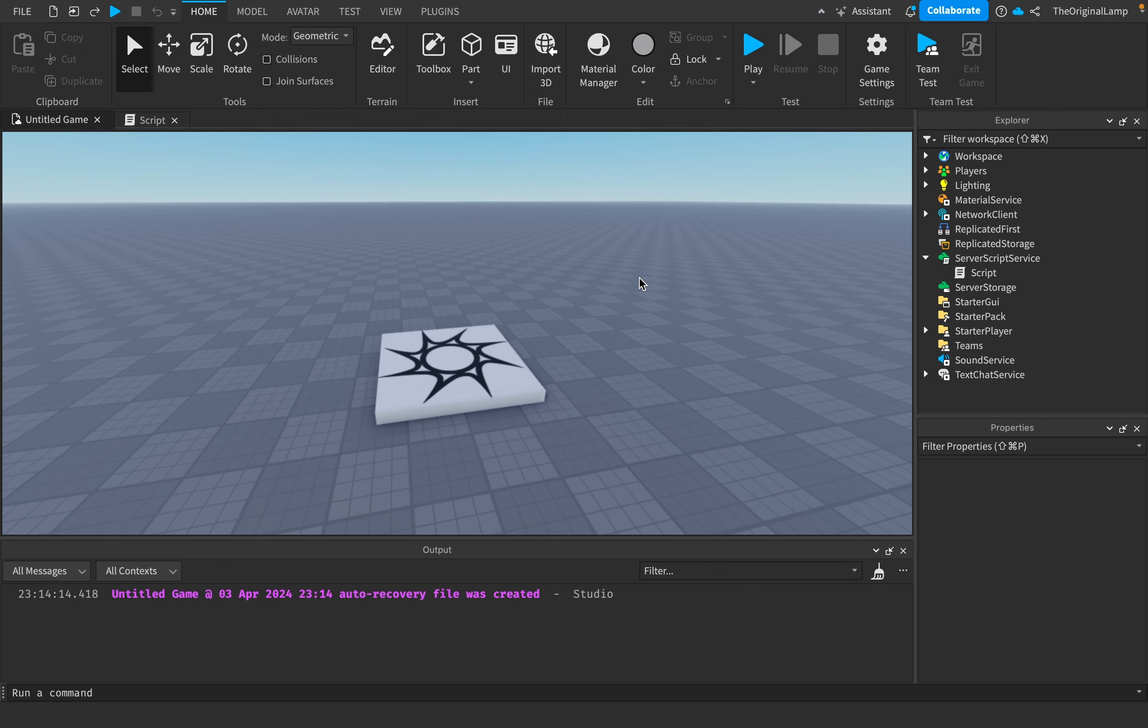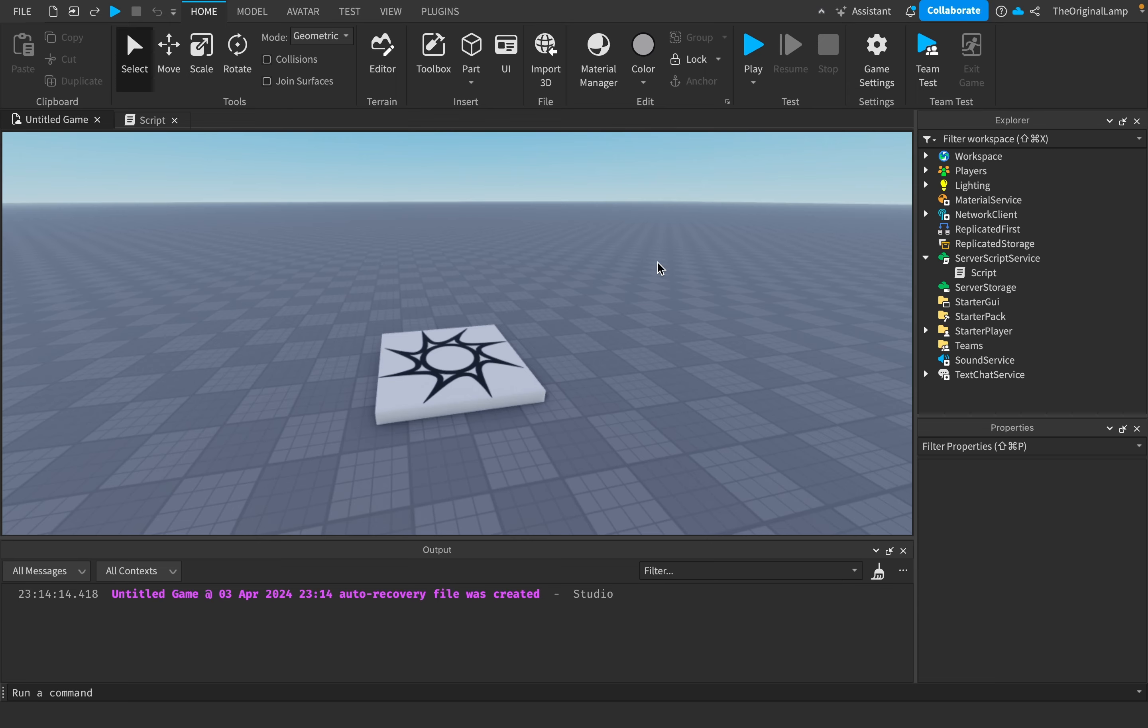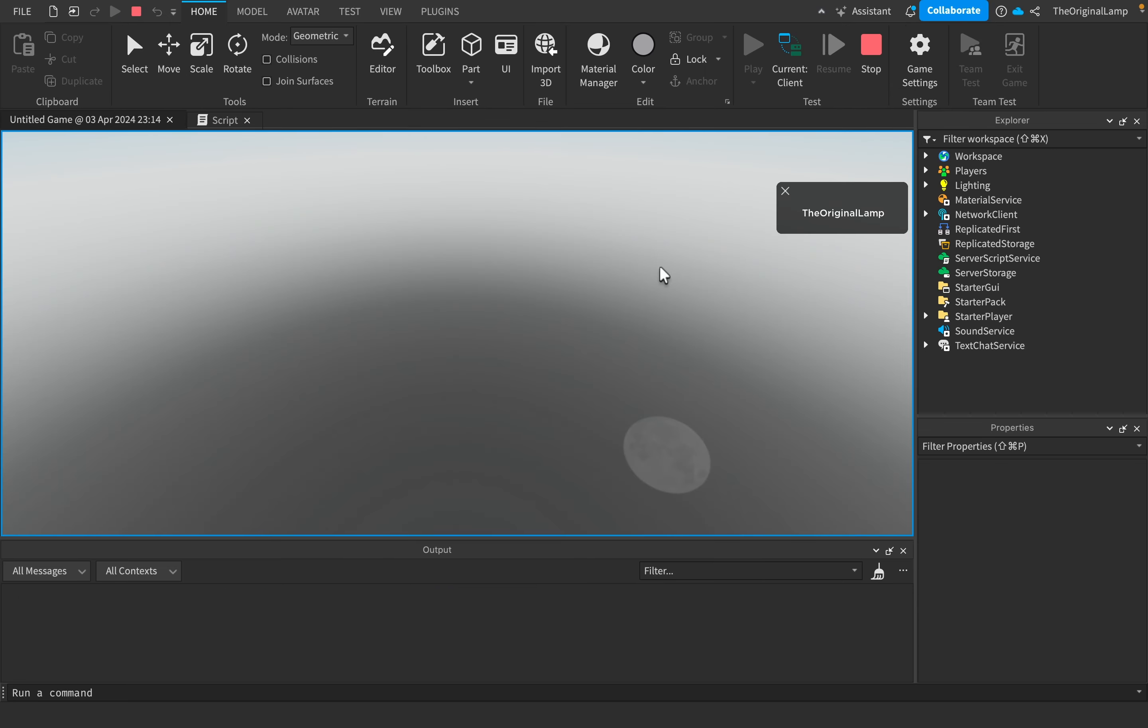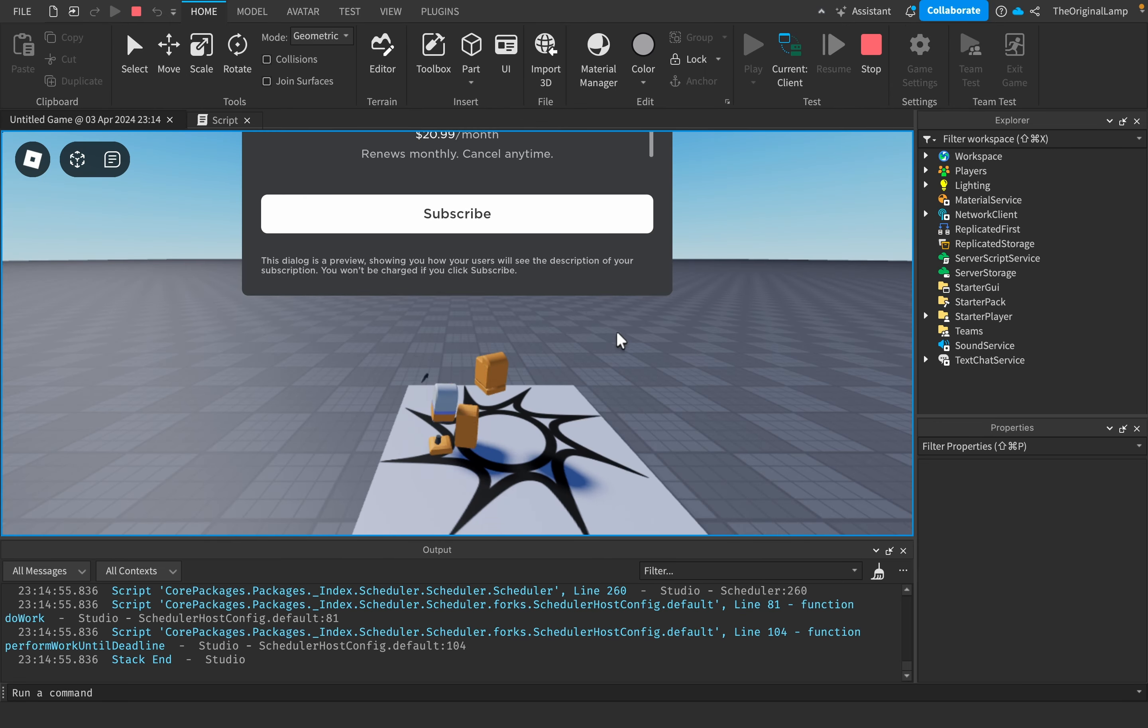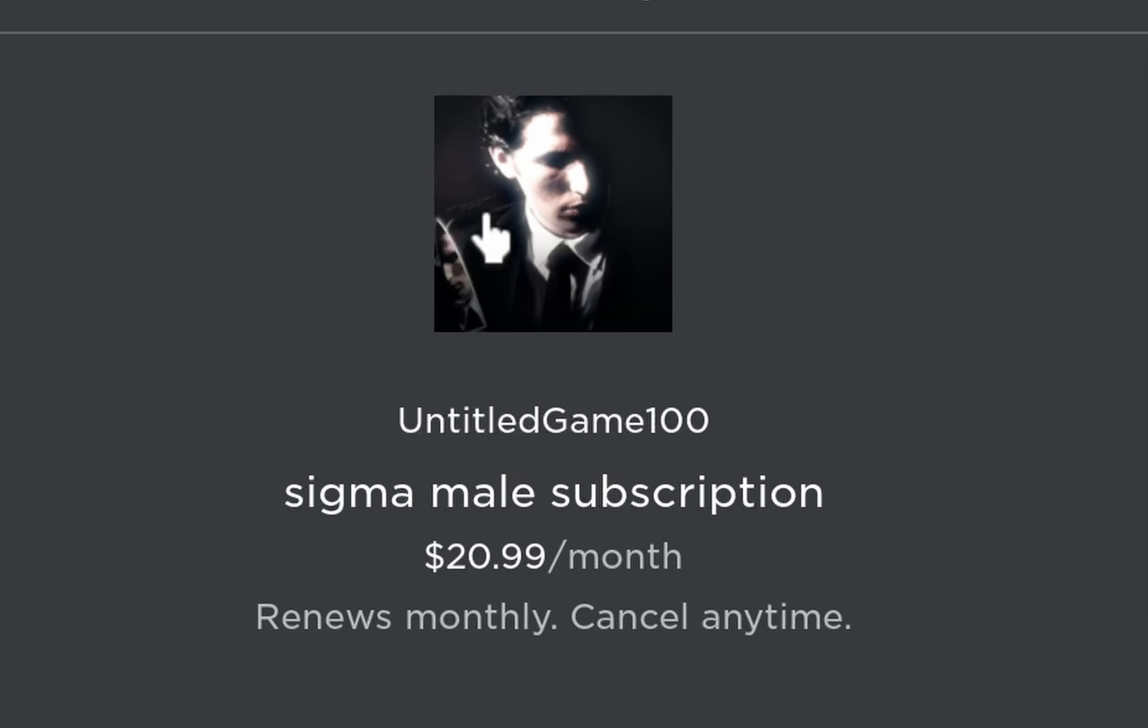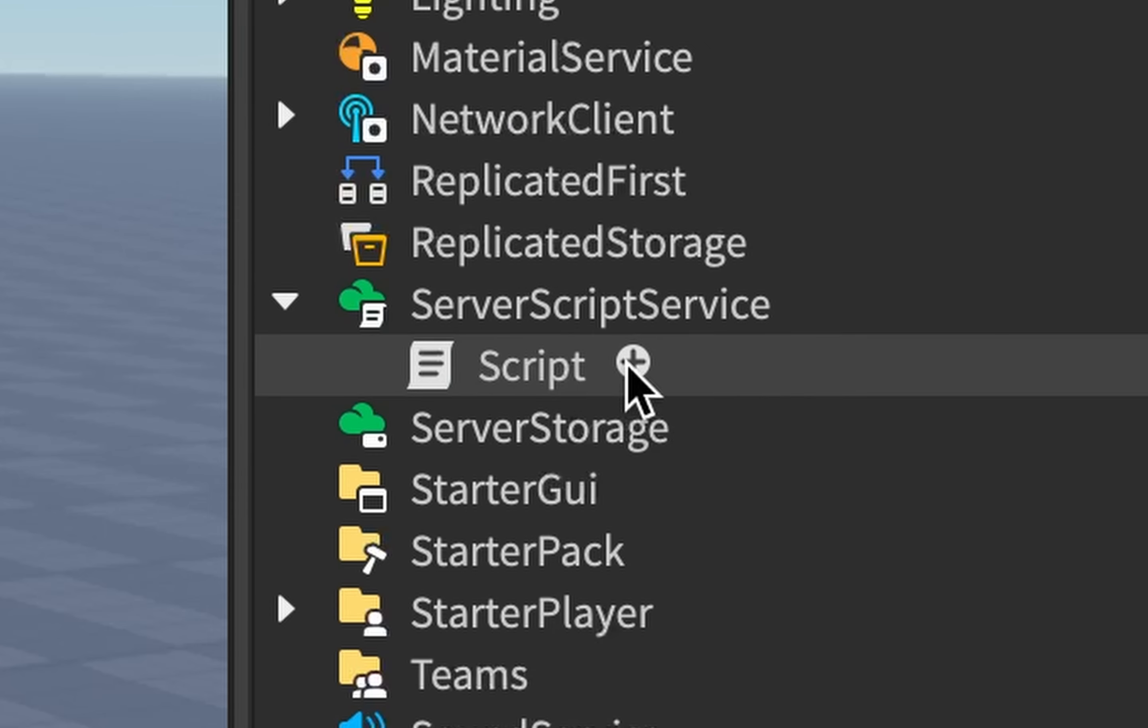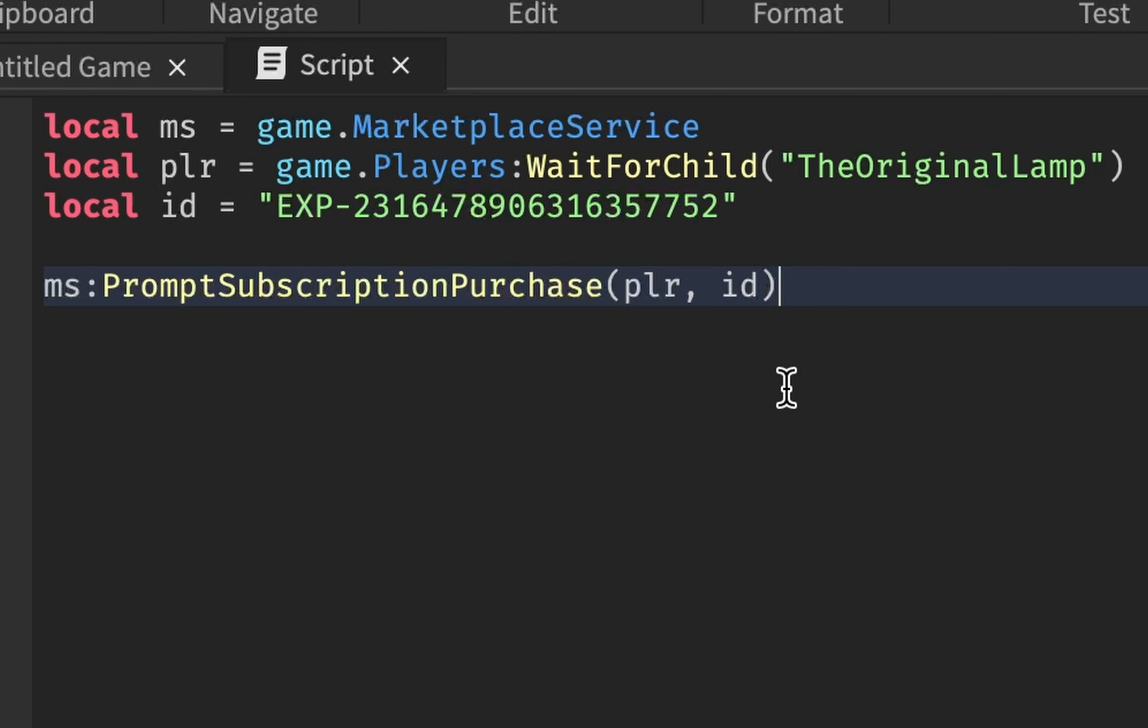But now let's take a look at how game developers are actually adding these subscriptions into their games. And even if you aren't a game developer yourself, I still think this would be a helpful insight for you to have. Remember how at the beginning, when I joined the game and I got this sigma male subscription? I didn't just get this prompt randomly, right? In fact, I wrote a script.